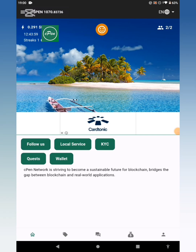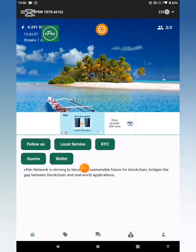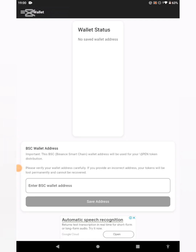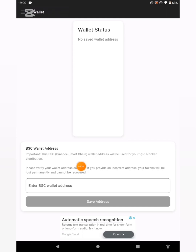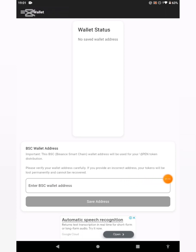Let's begin the connection of our wallet on the CPEN app. Go ahead and click on the wallet. You can see wallet status — no saved wallet here because I haven't saved any wallet yet. It says: BSC wallet address — import this BSC. This BNB Smart Chain wallet address will be used for your CPEN token distribution. Please verify your wallet address carefully — if you provide an incorrect address, your tokens will be lost permanently and cannot be recovered.